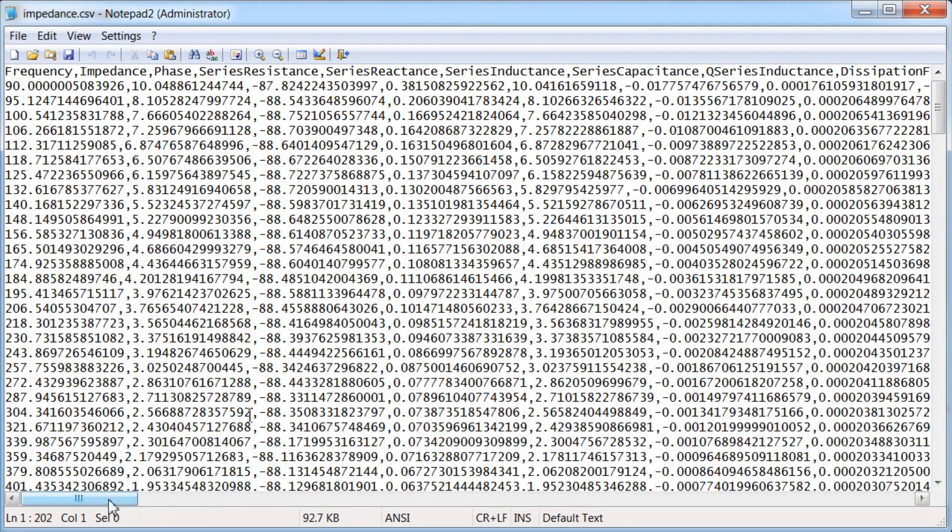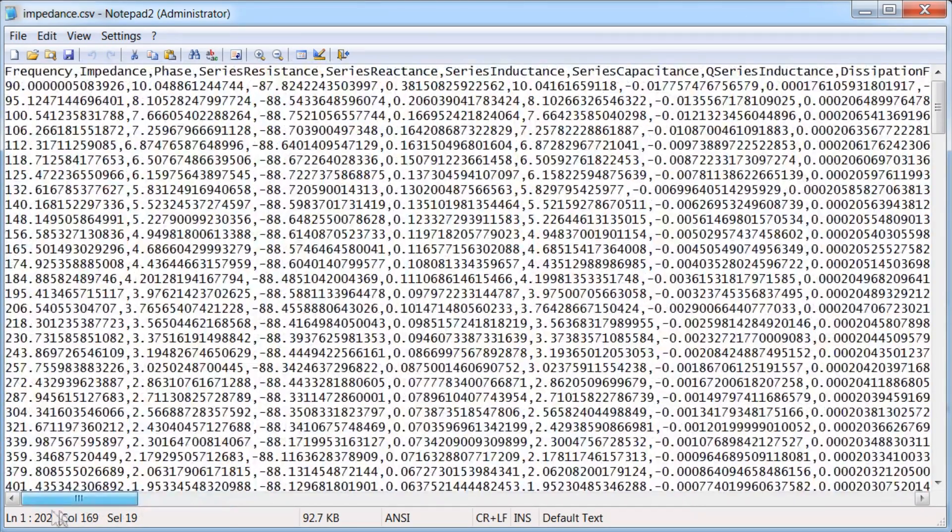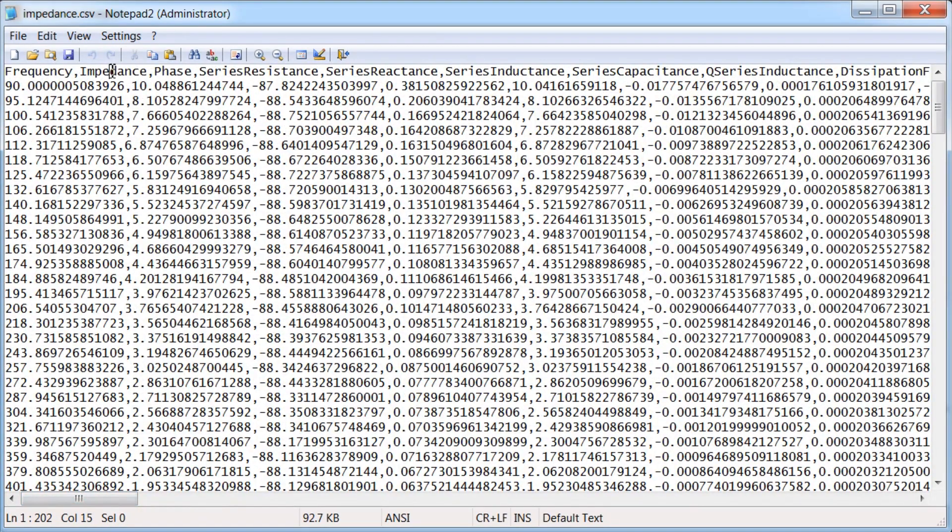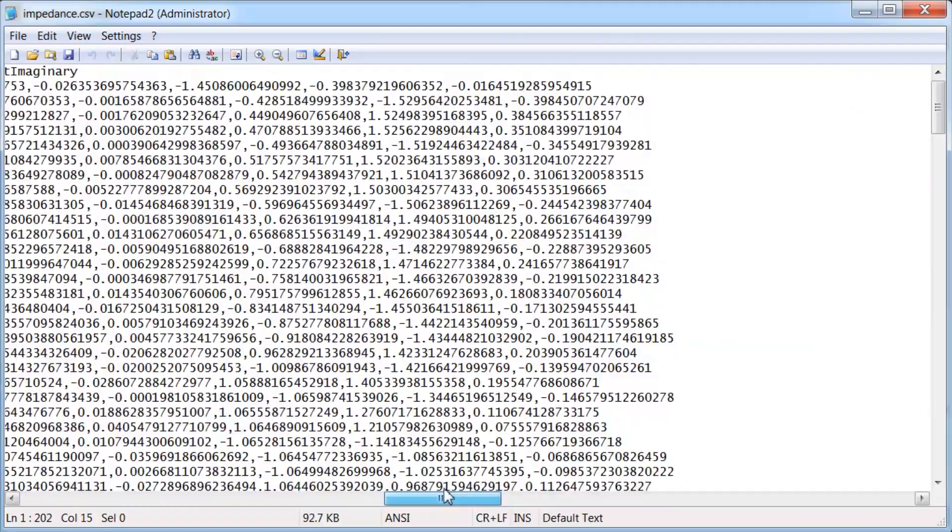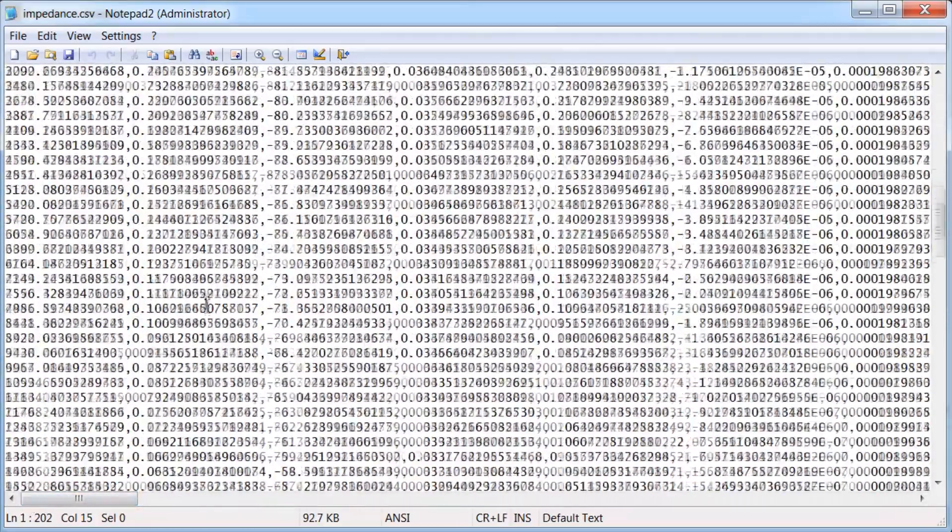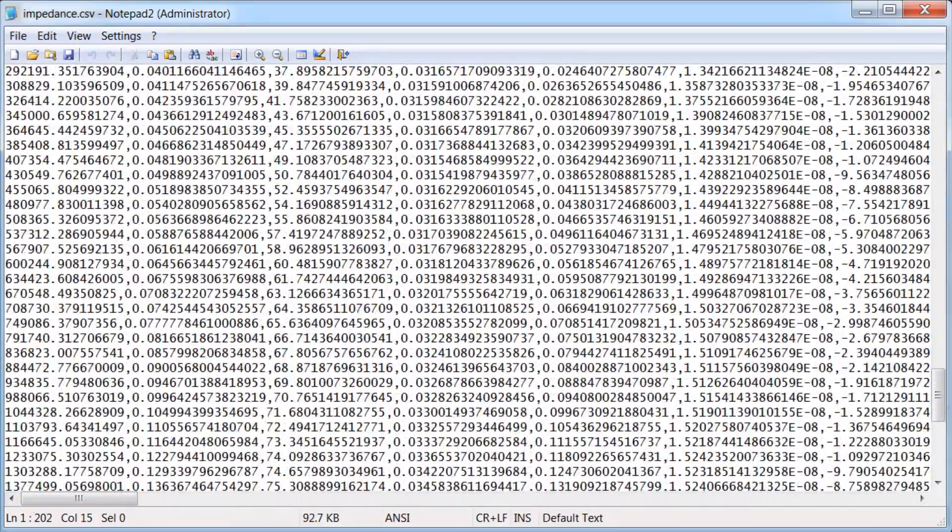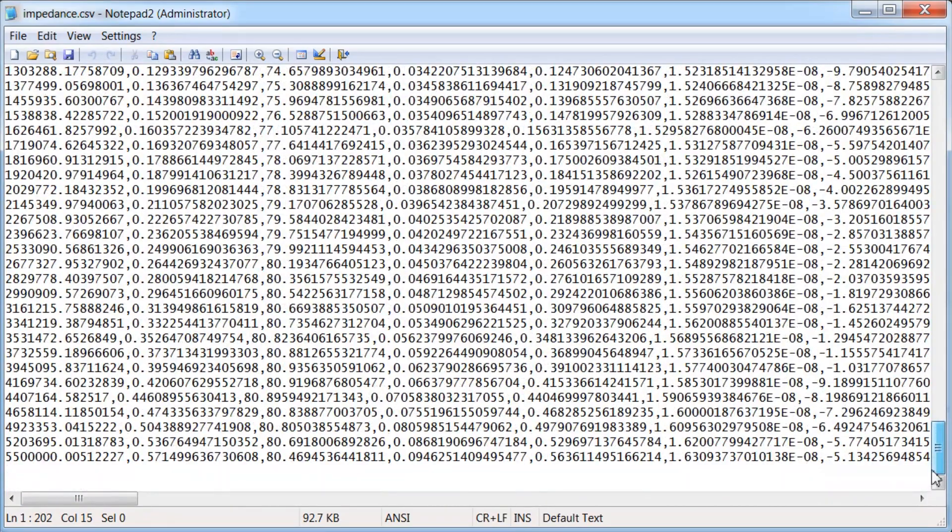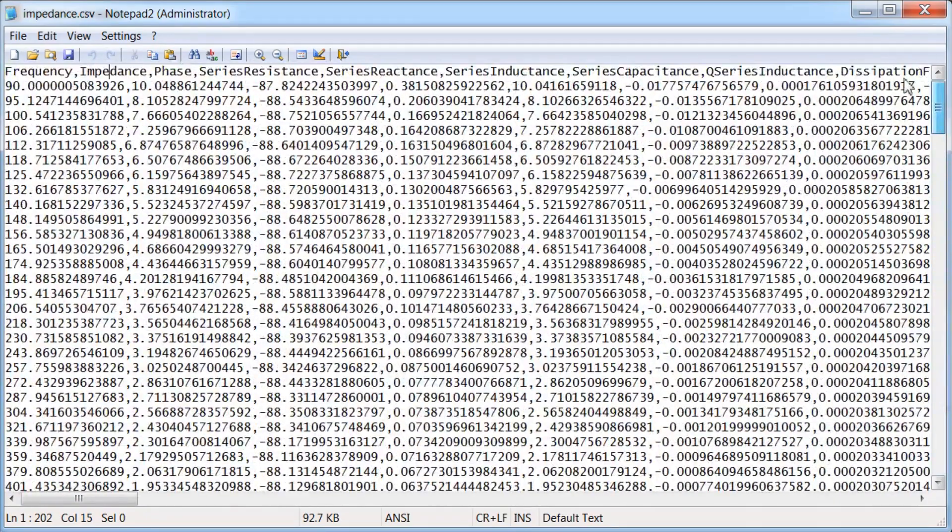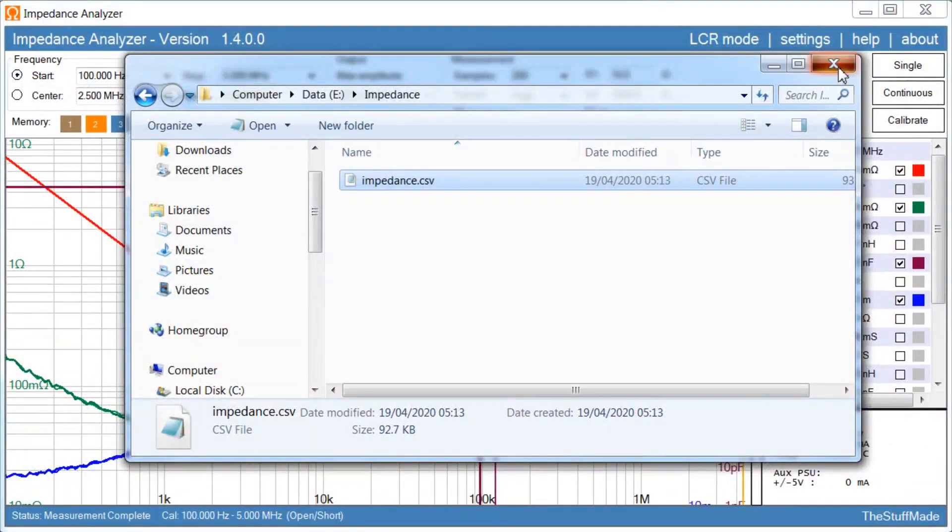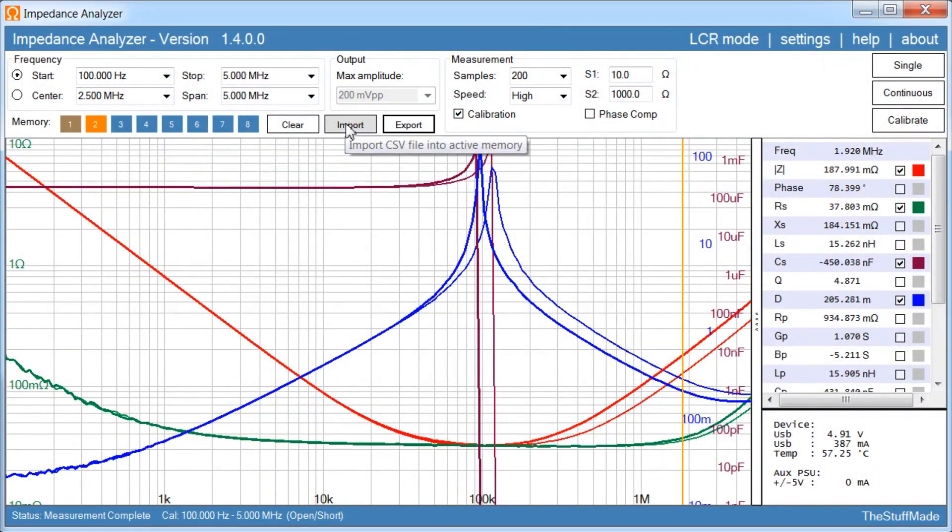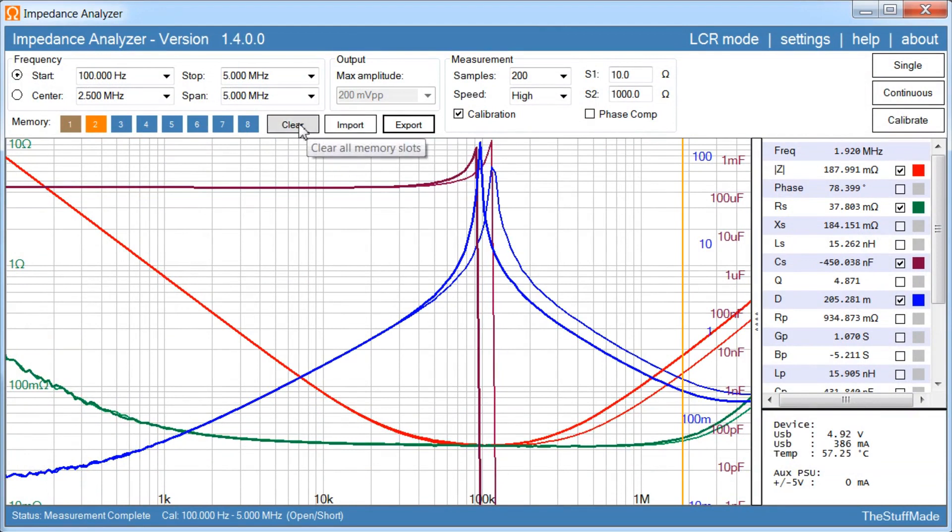And if we take a look at the file we just saved here. You can see the file is just in a standard CSV format. And you have first line here tells you what data is. So if you want to do further work with the data. Maybe you want to create your own graphs in Excel or something like that. You can just import this data and use it as you see fit.